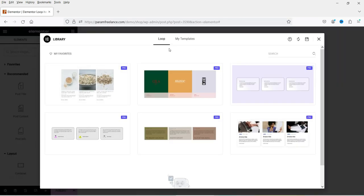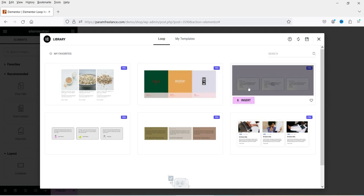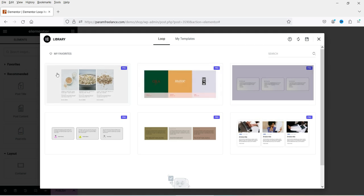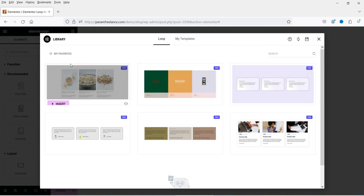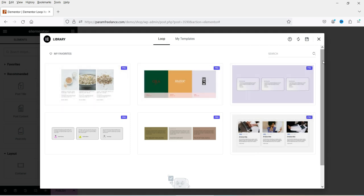You will see the options here under Loop. These are the pre-designed templates for blog posts — there are six of them. And for WooCommerce products there are four. Let's close this one.